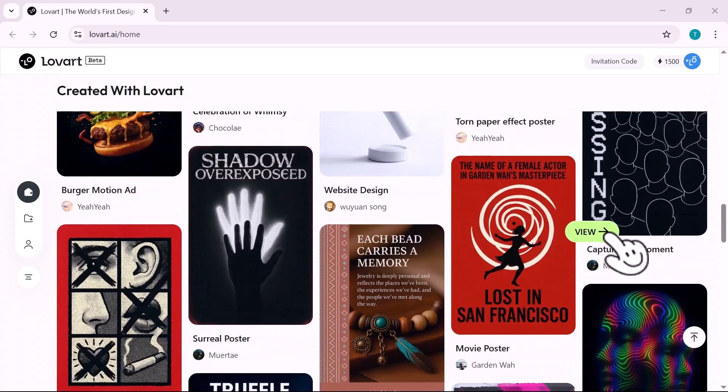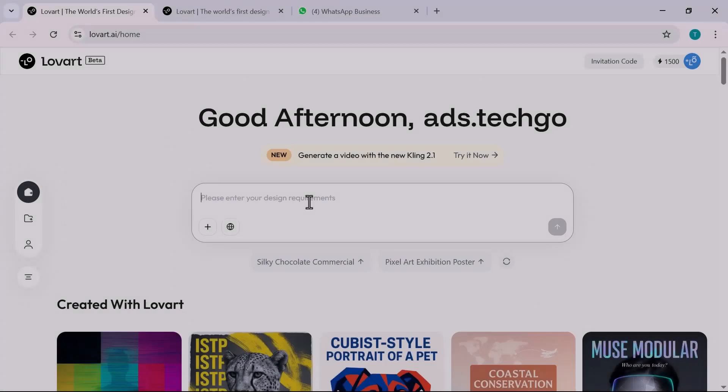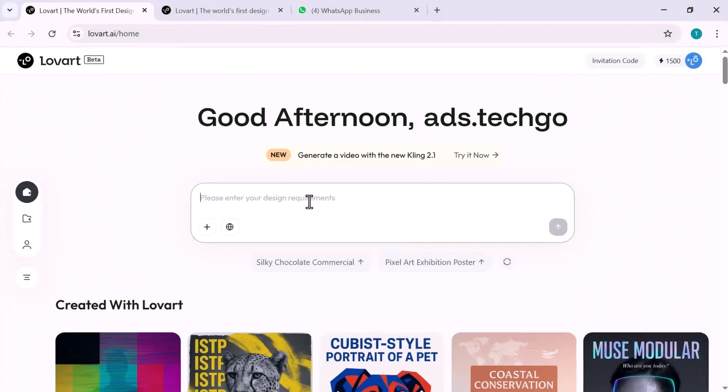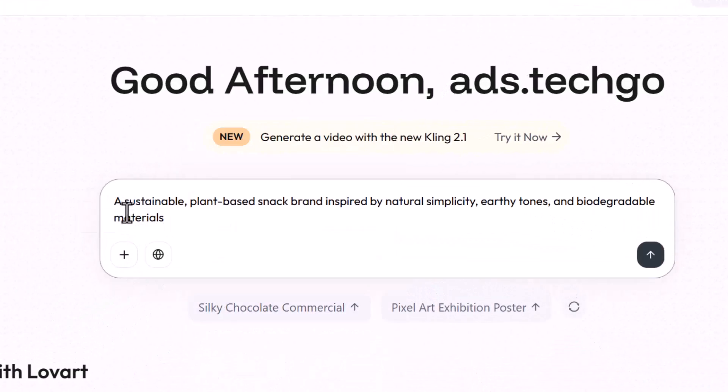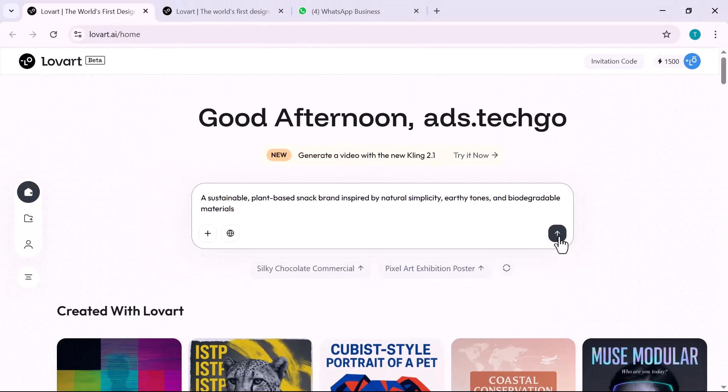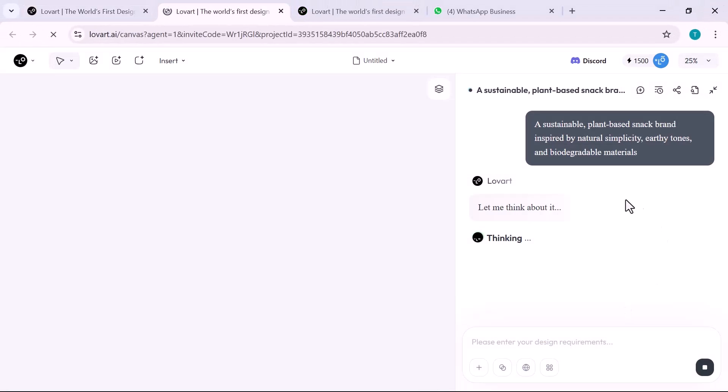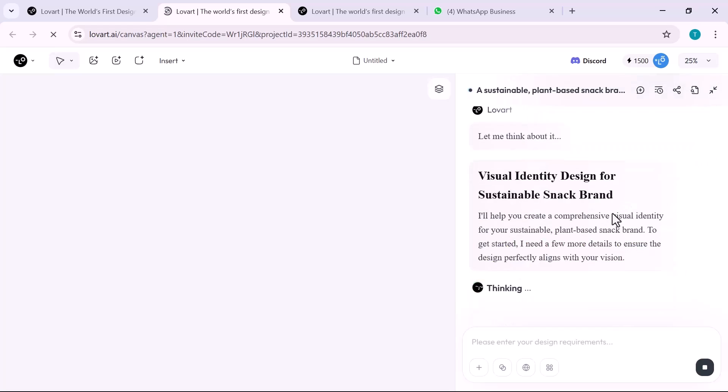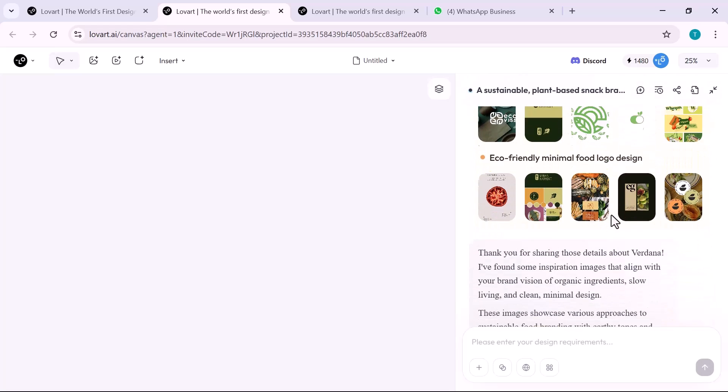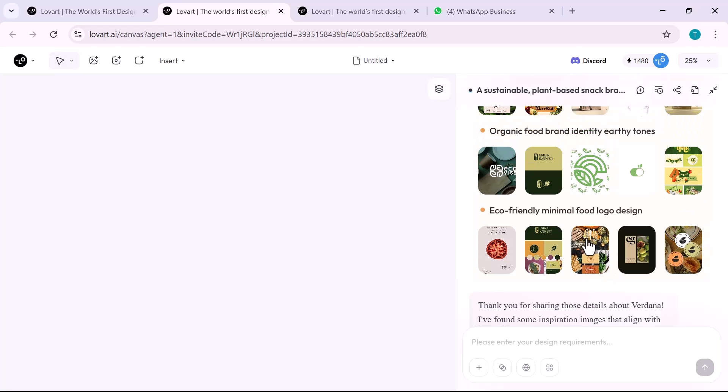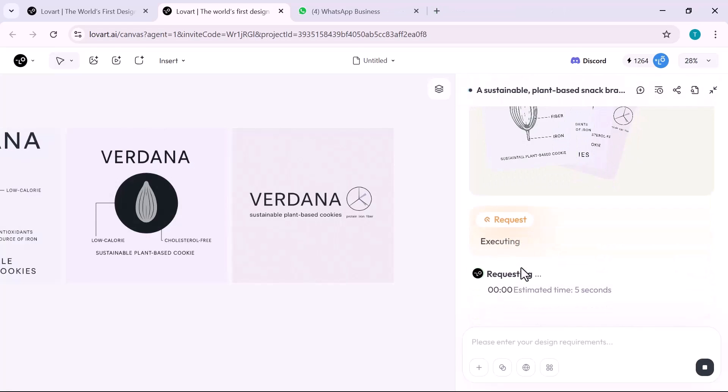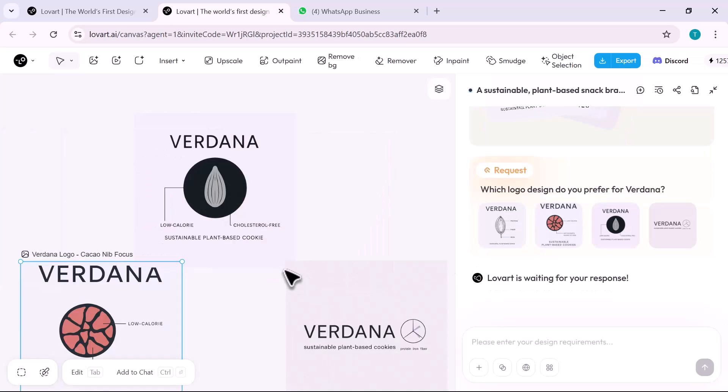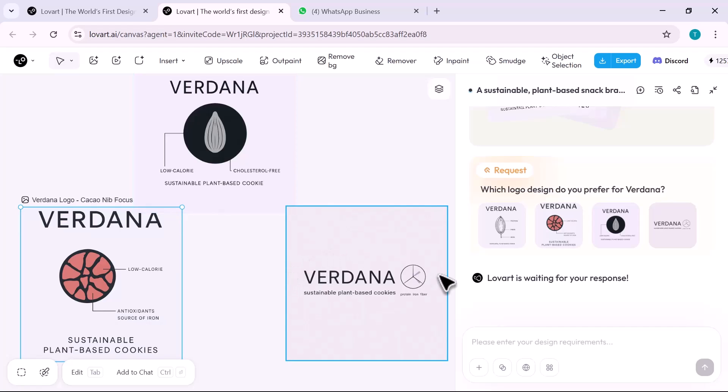To begin, I describe the brand: a sustainable plant-based snack brand inspired by natural simplicity, earthy tones, and biodegradable materials. Lovart instantly generates a mood board. Muted greens, recycled textures, compostable craft materials, soft natural lighting, botanical illustrations, and warm typography that feels human and hand-touched. Think eucalyptus leaves, almond milk, and conscious design.